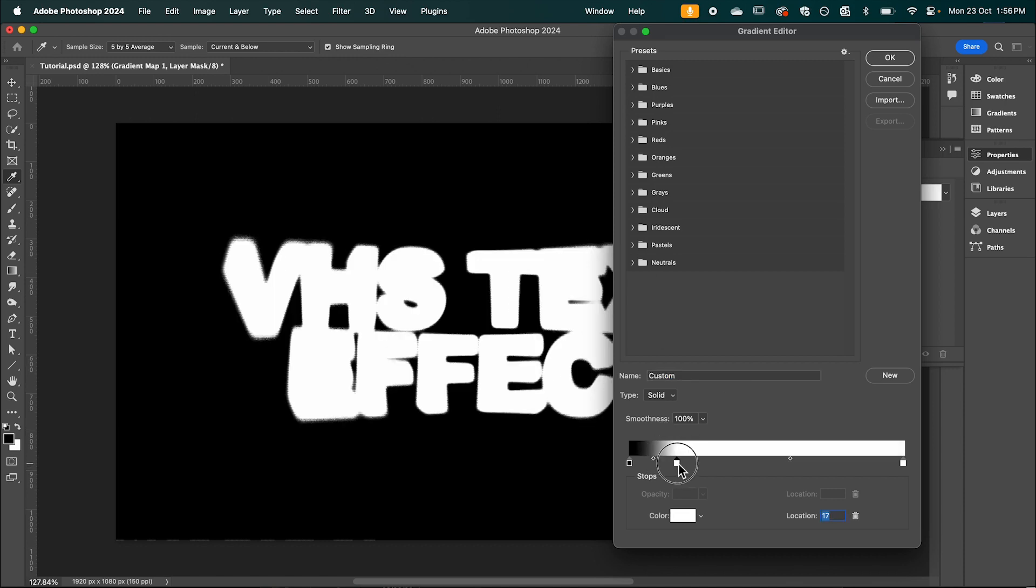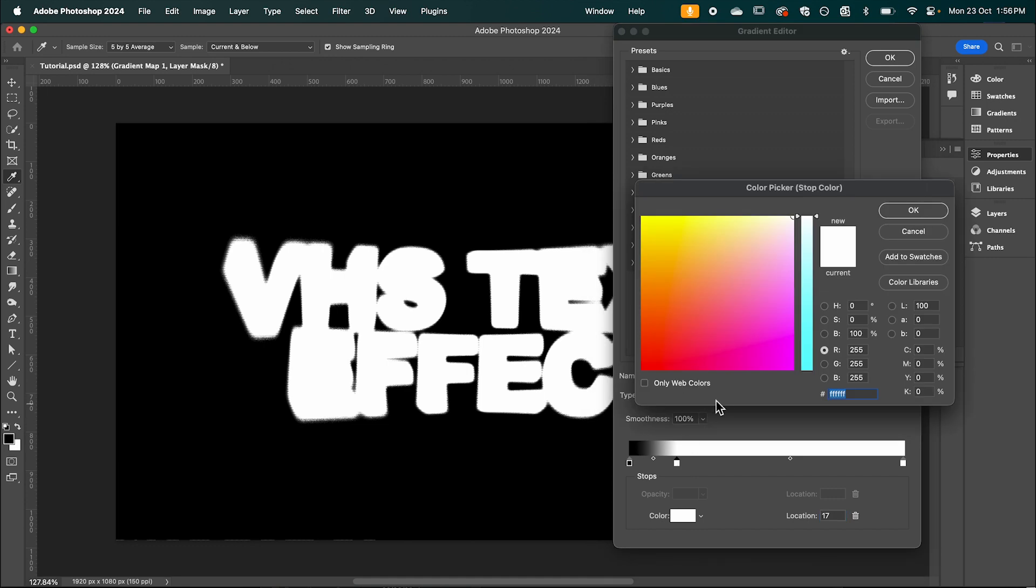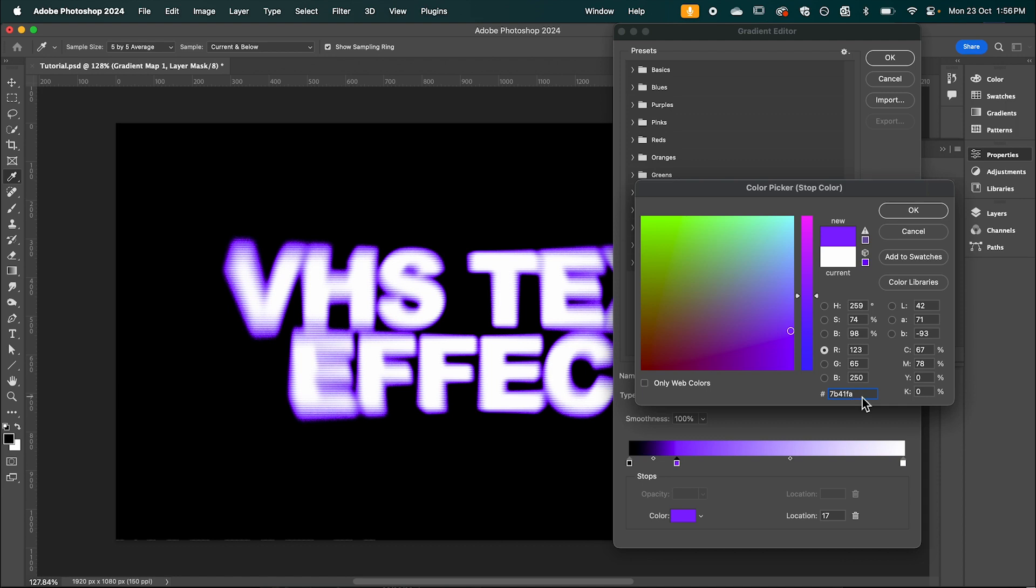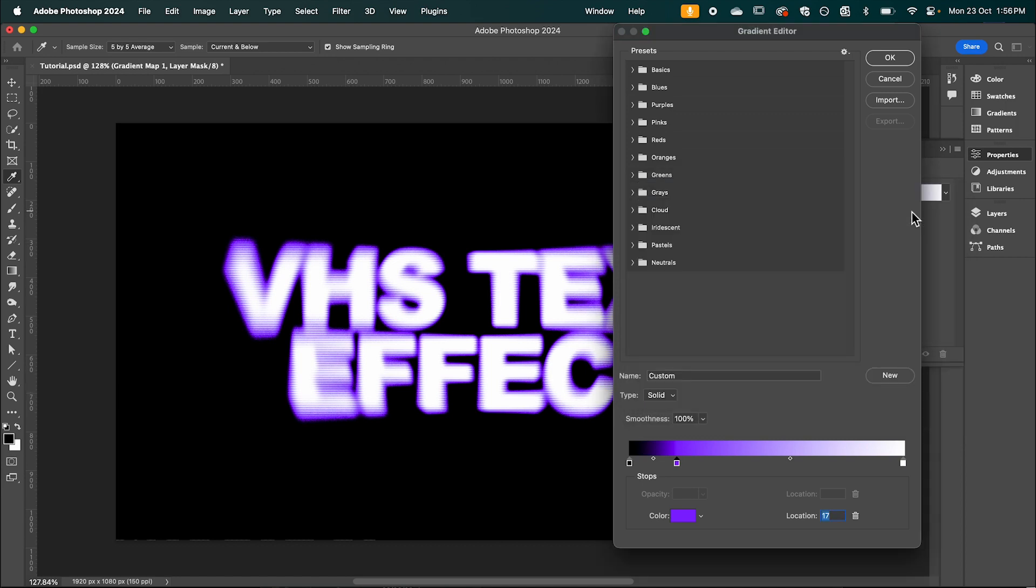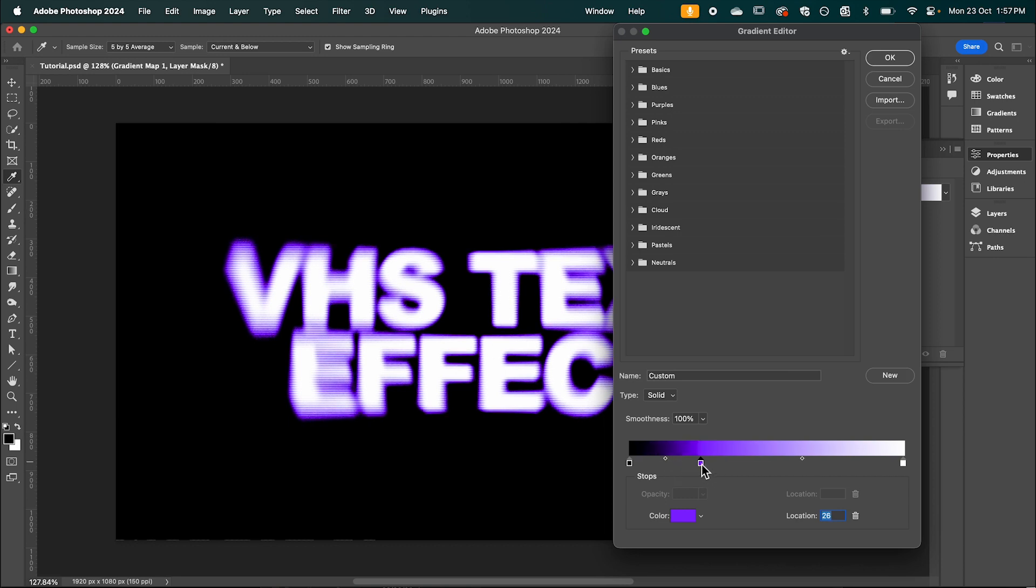And if you double click this color it's going to bring up the color picker. And in here I'm going to add the hex code of the color that I want to add. Hit OK. And as you can see we can drag this to adjust the blending of our colors.